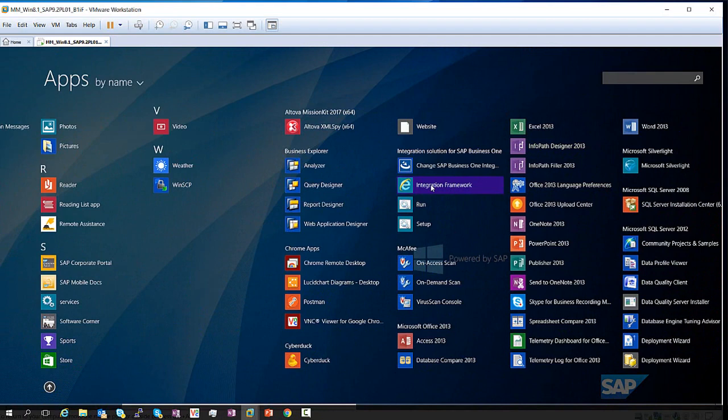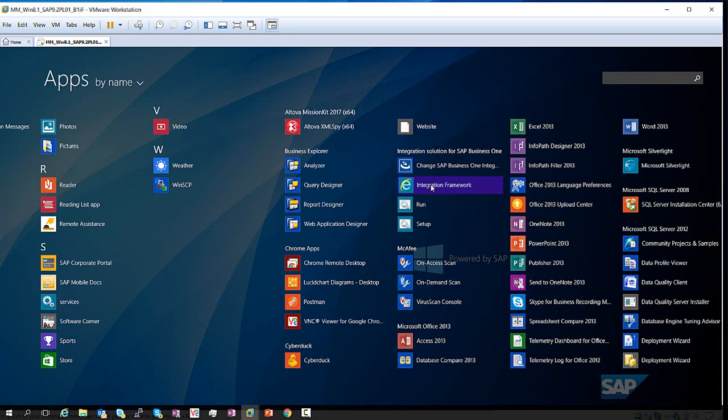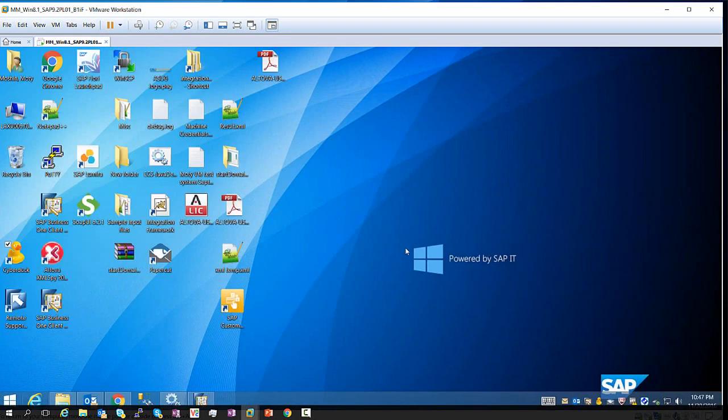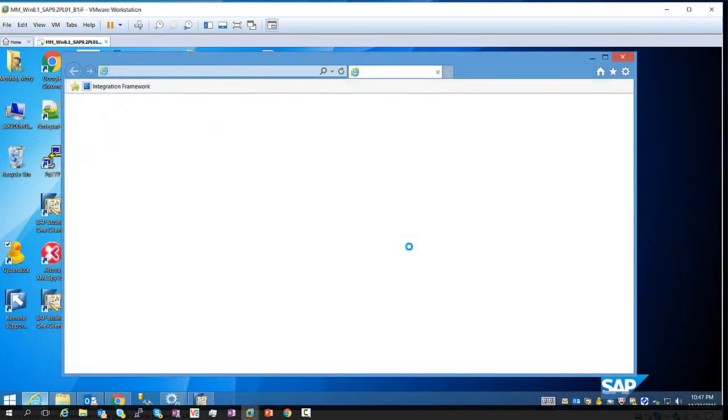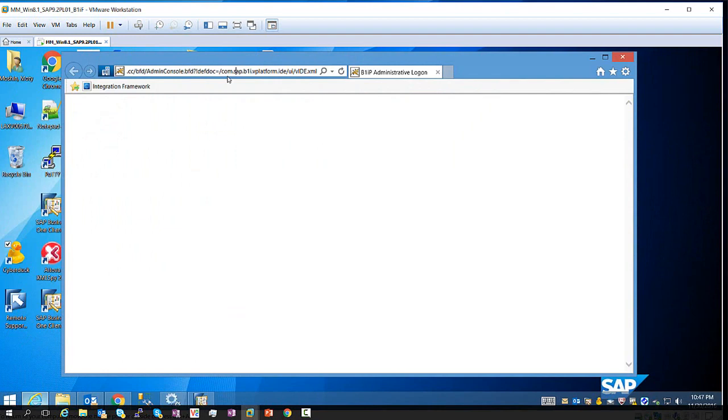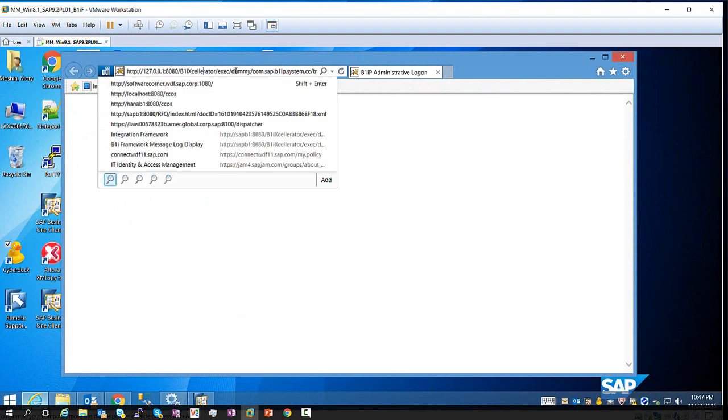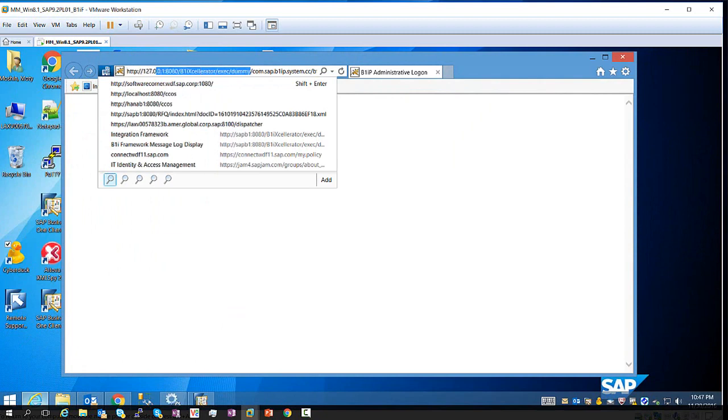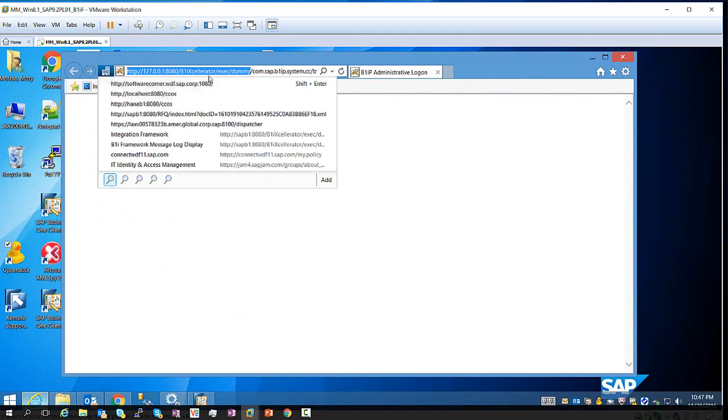And we can do that by going to the Start menu, clicking on the integration framework link, and here all I have to do is just copy the URL. I'm going to copy that up to the exec. So actually, let's copy everything up to the dummy, and then we're going to replace the dummy with WebDAV.